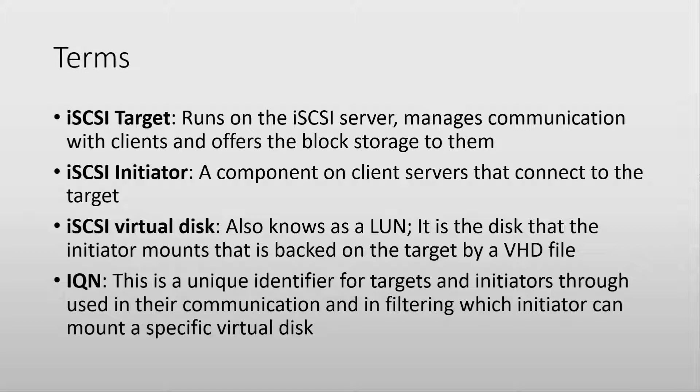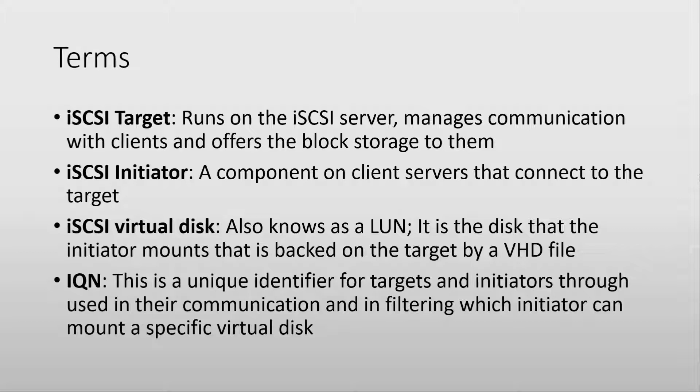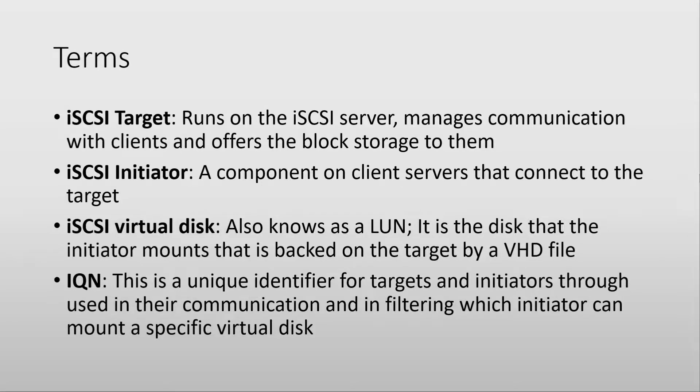An iQN is a unique identifier for both targets and initiators, mostly used in the communication between a target and an initiator. Through an iQN you can filter which initiator can access a specific virtual disk on a target, in case you have a disk that you want only one server from your environment to be able to mount and not all of them.